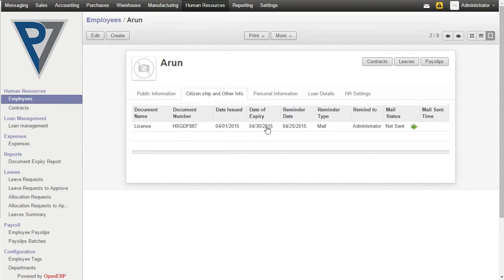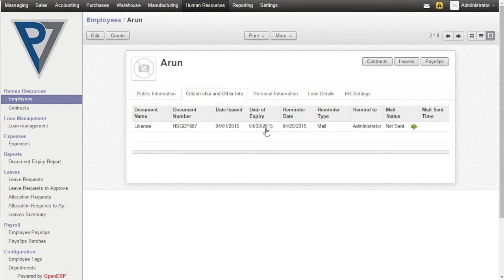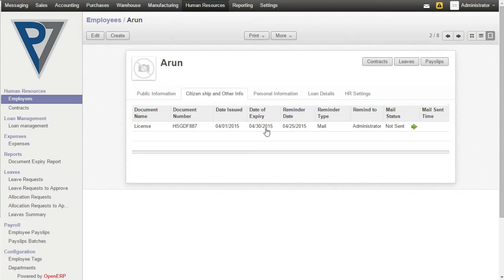The mail states that this particular document, document name along with the document number, will expire in this date. Based on this notification mail, the user can notify the employee that this document is going to expire.